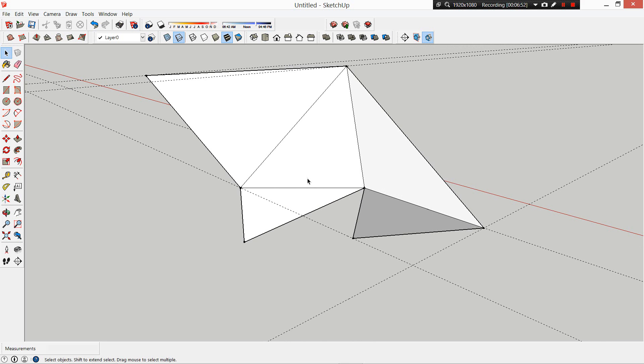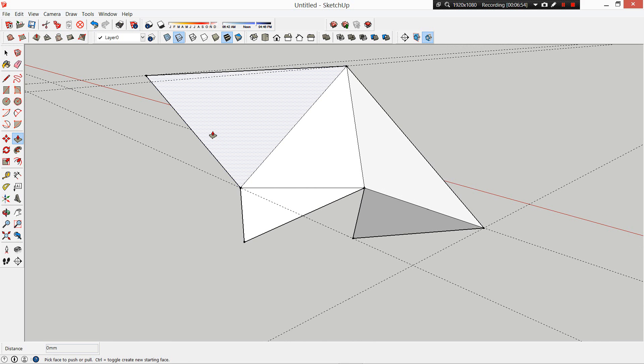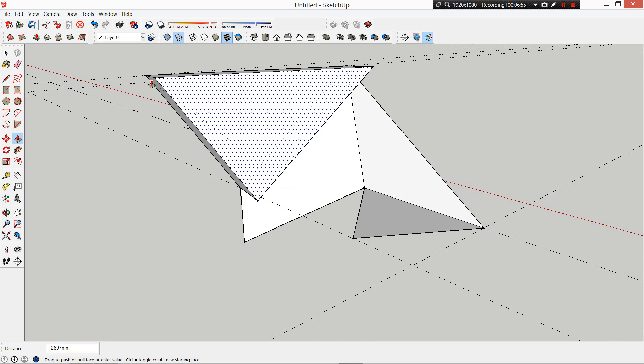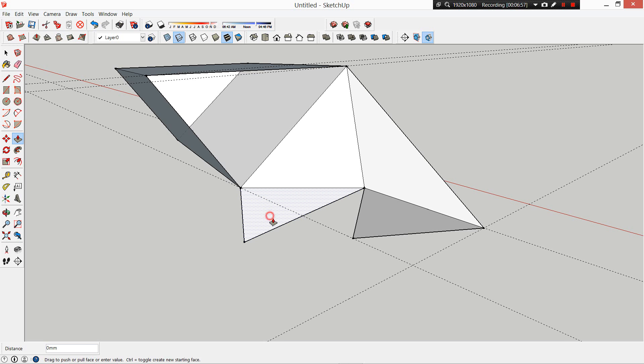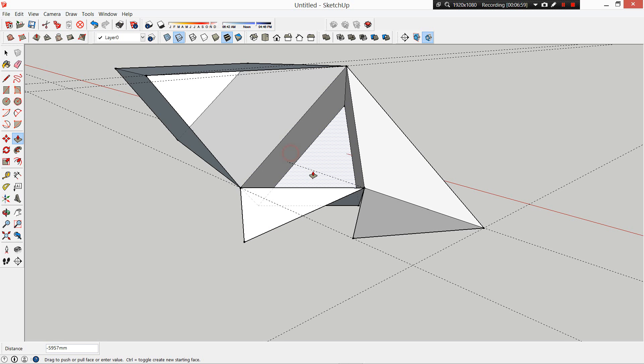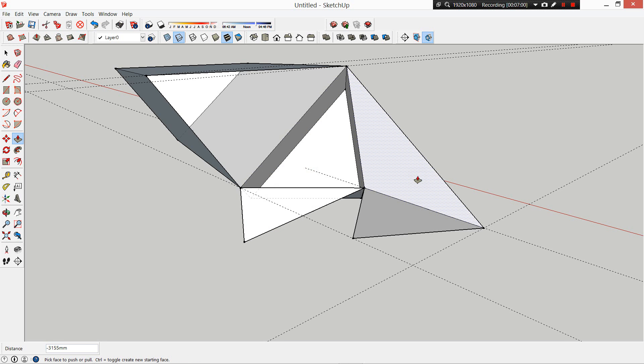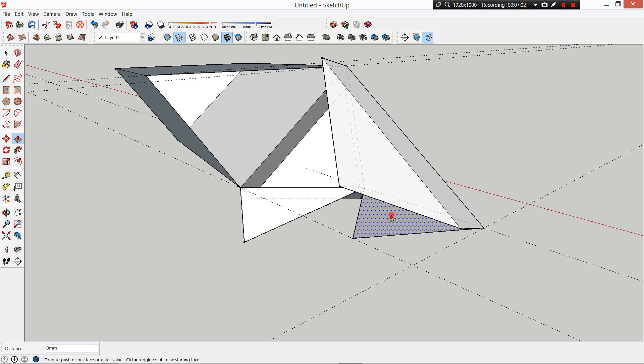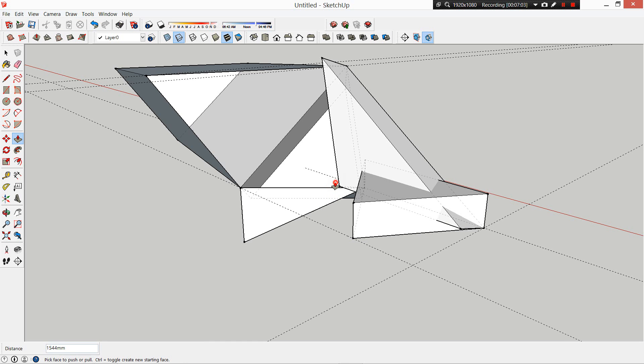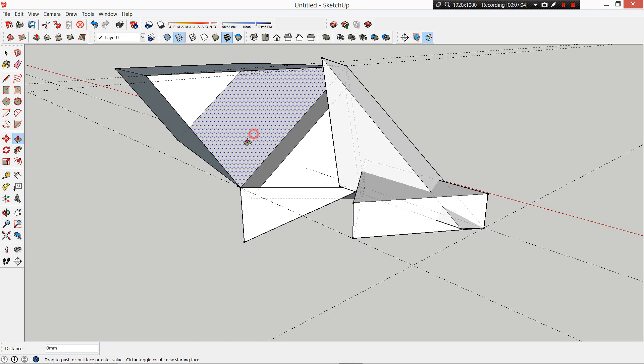Just get in the habit of making sure you've got your white side facing you. Then we can start to push and pull some of these shapes and see what that does. We're going to end up with some pretty interesting things.